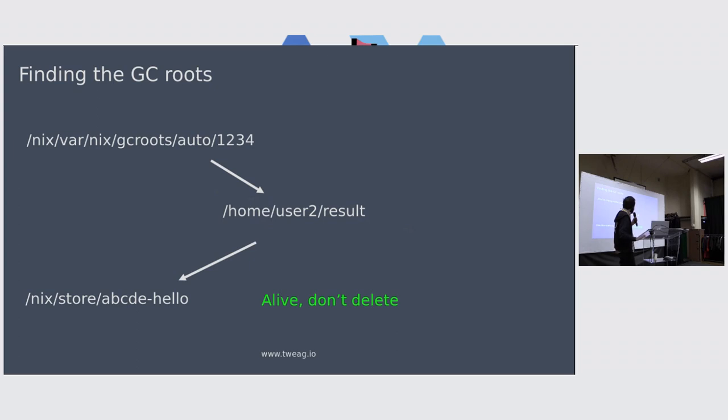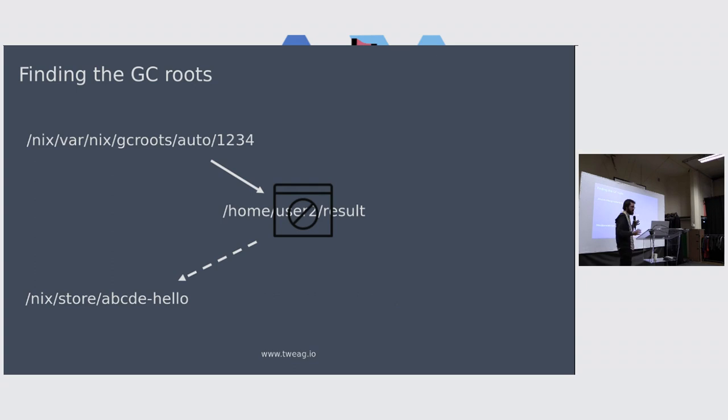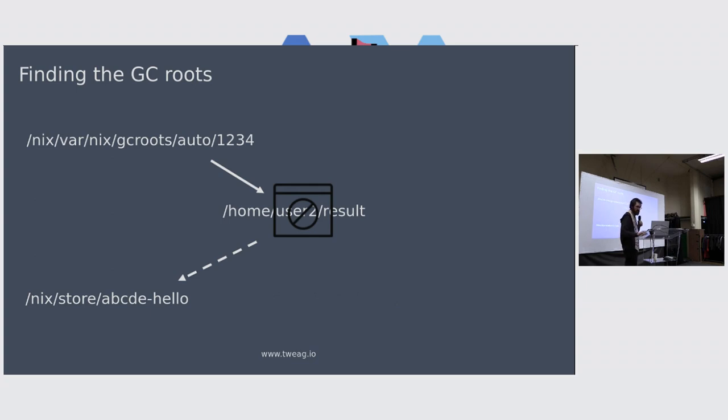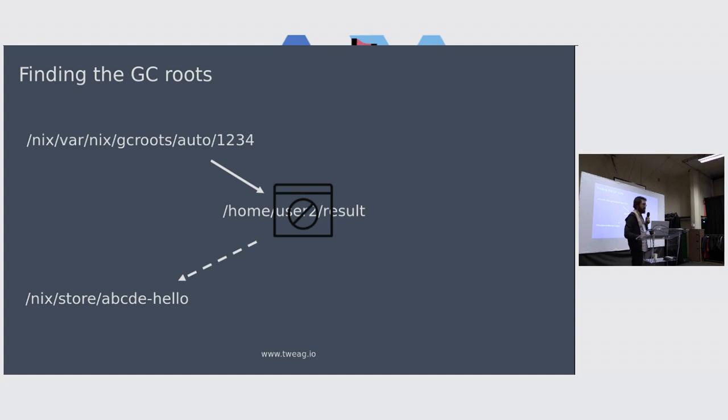But now what happens if the daemon doesn't have access to this result symlink? The symlink is there, but the daemon doesn't have the rights to read it. As far as it's concerned, it's like if the symlink didn't exist. The thing is no longer a GC root, so it can be garbage collected, which is exactly what we had before. And that's problematic.